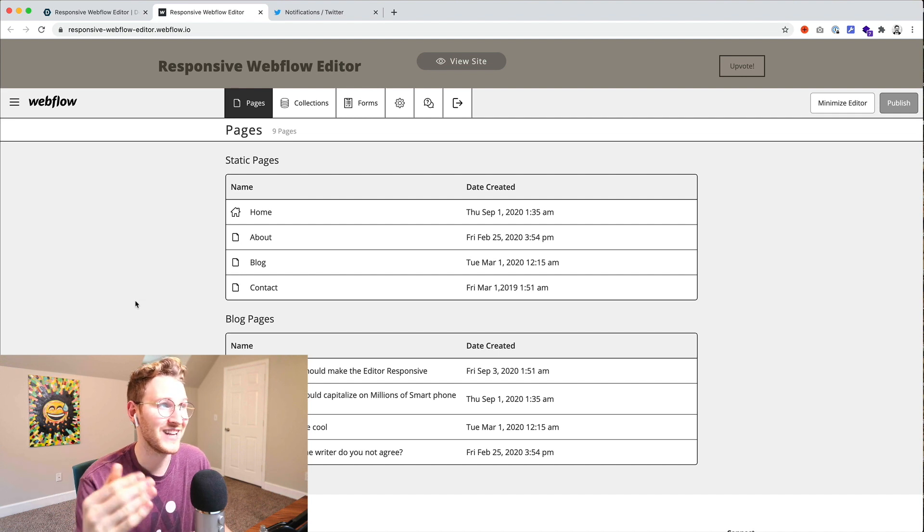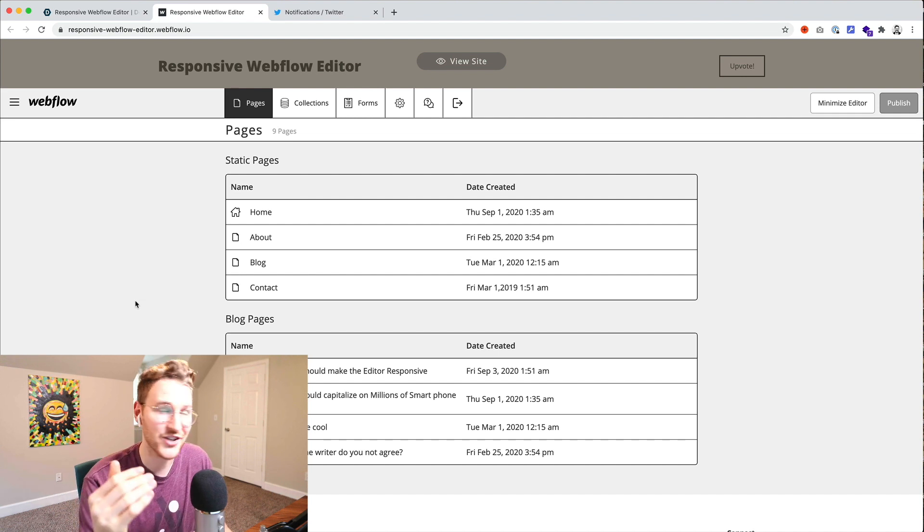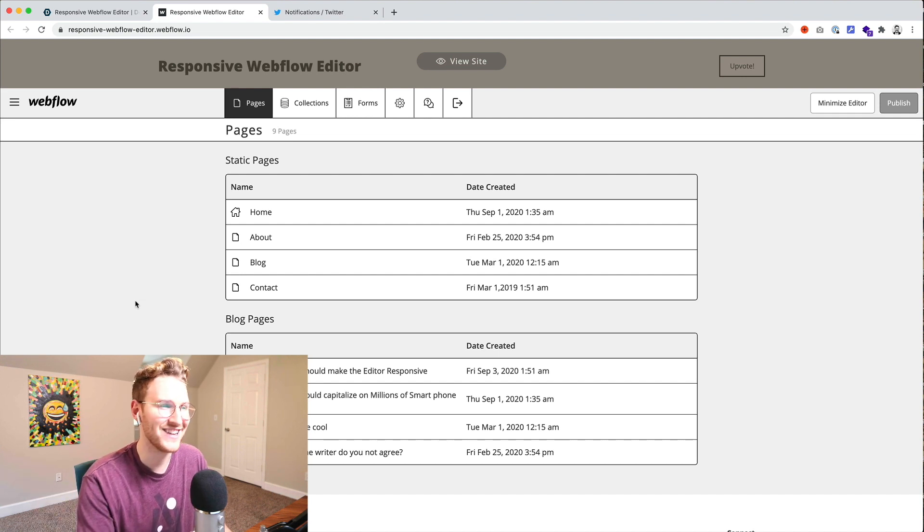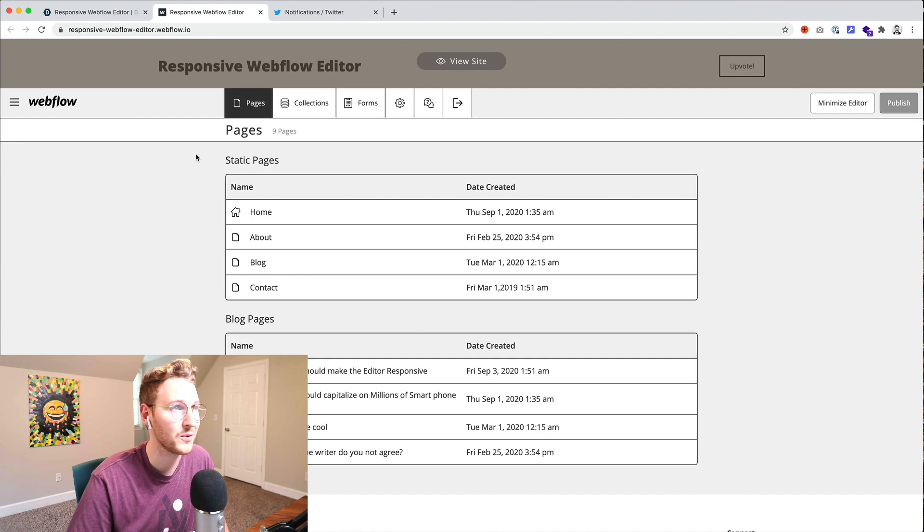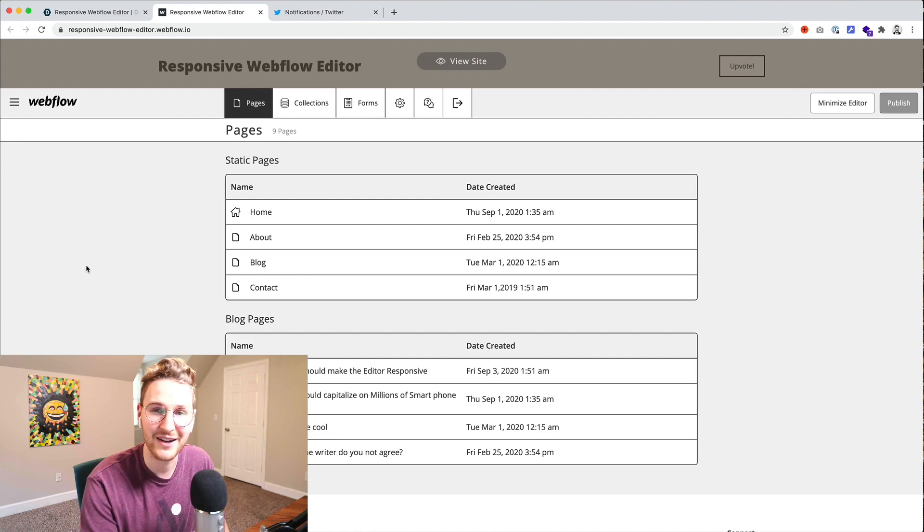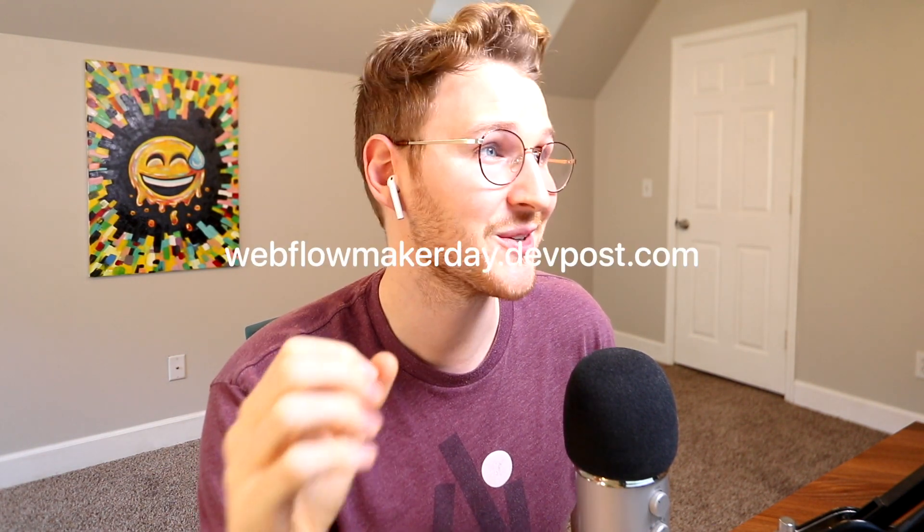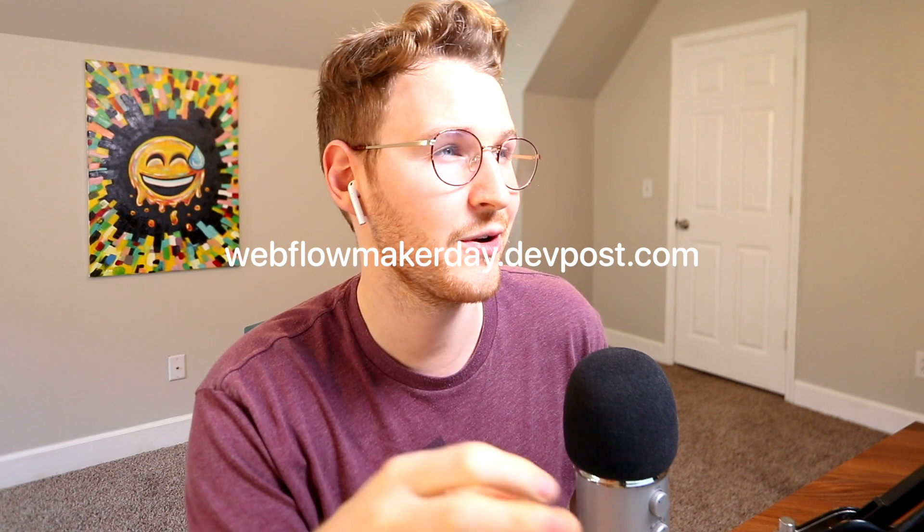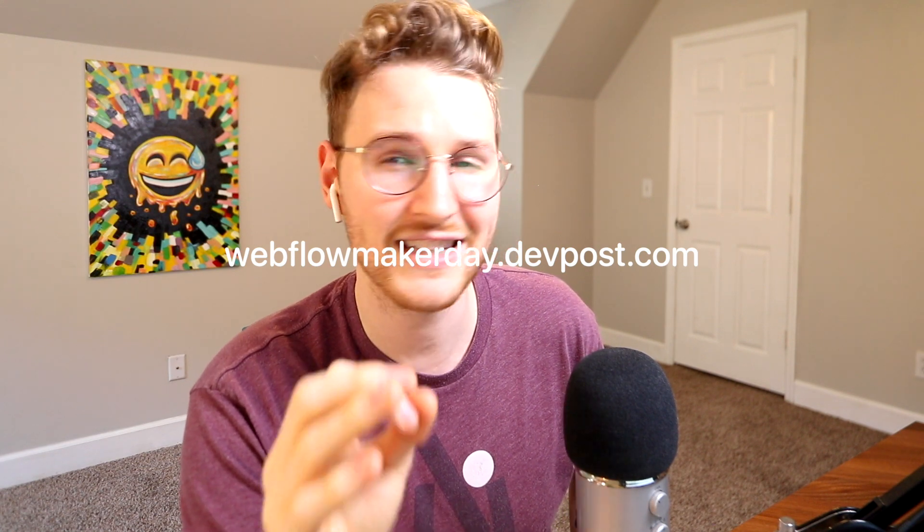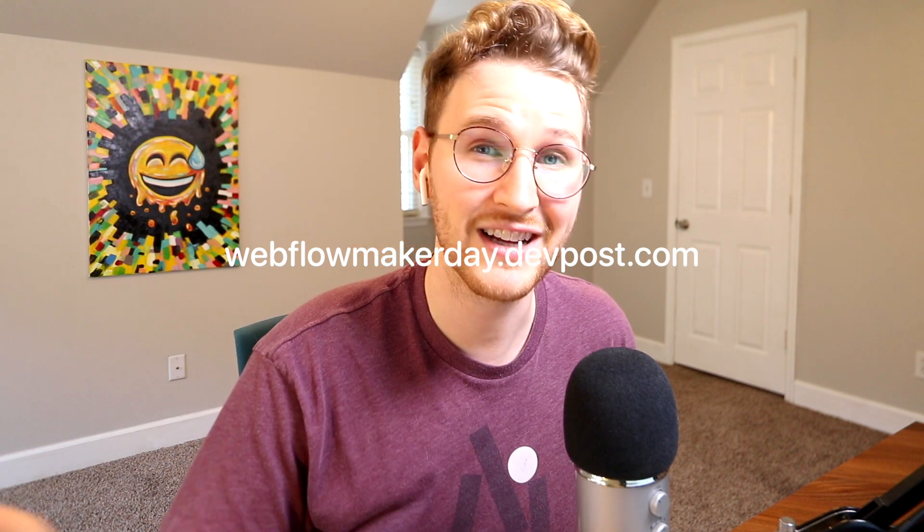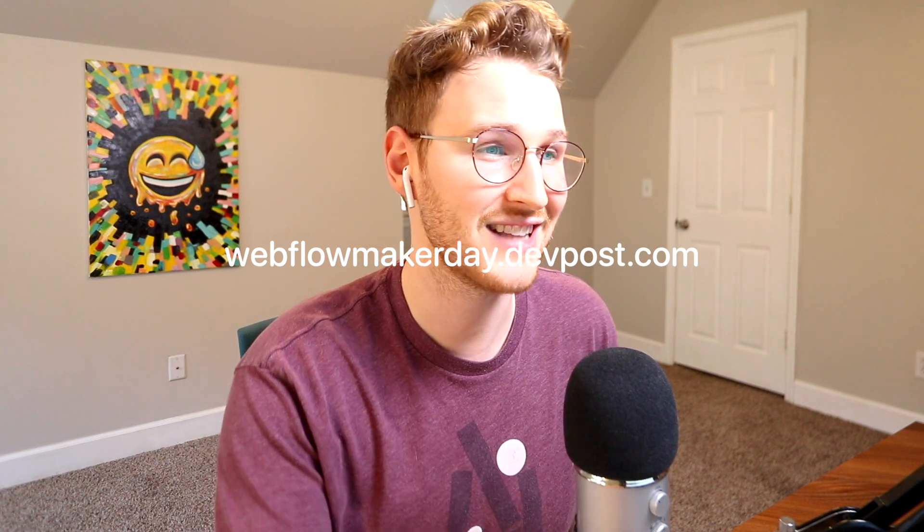If you want to check this out go to responsive-webflow-editor.webflow.io and you can play around with it yourself. And of course I'll add a link to go vote for this if you like. All right so that was just a few of them. There's quite a bit more in the project gallery. So go to webflowmakerday.devpost.com and you can find all the projects that were submitted for this Maker Day challenge.